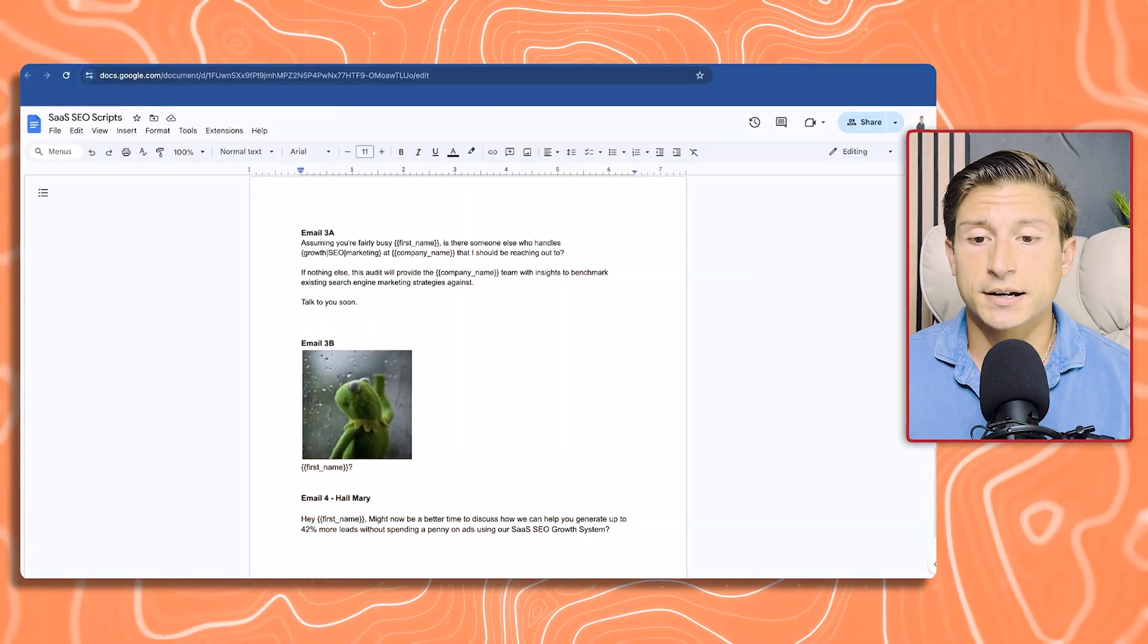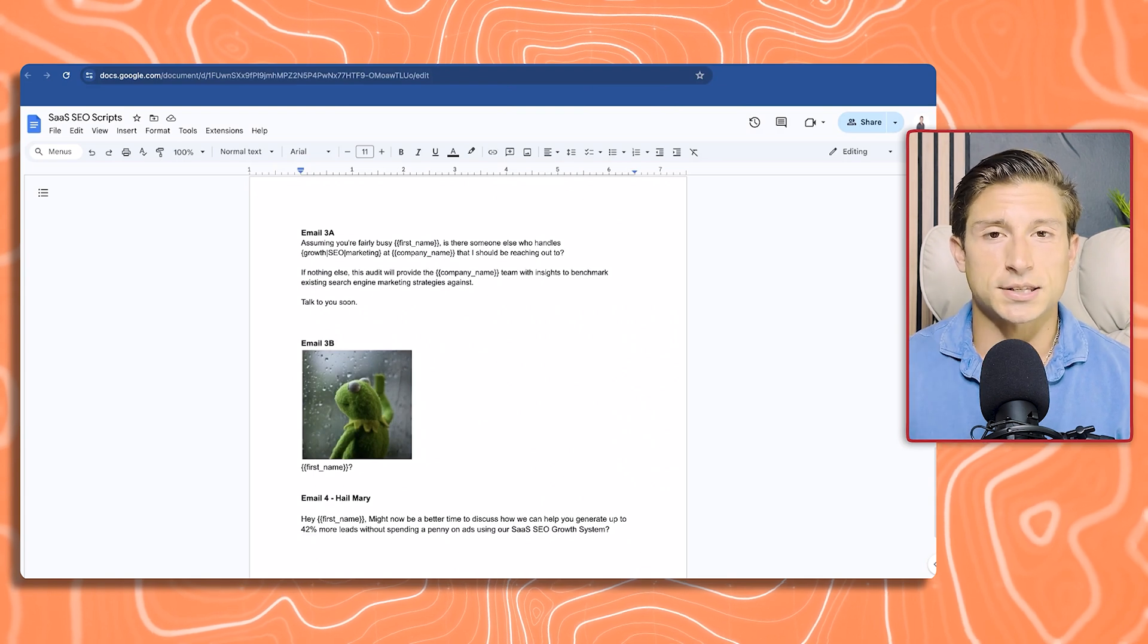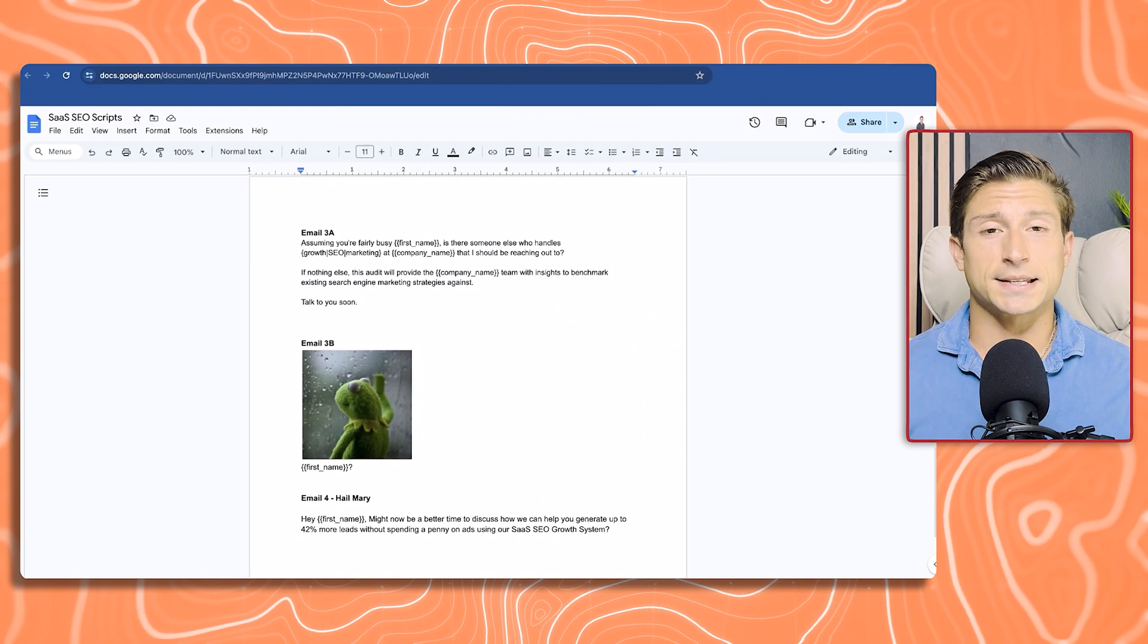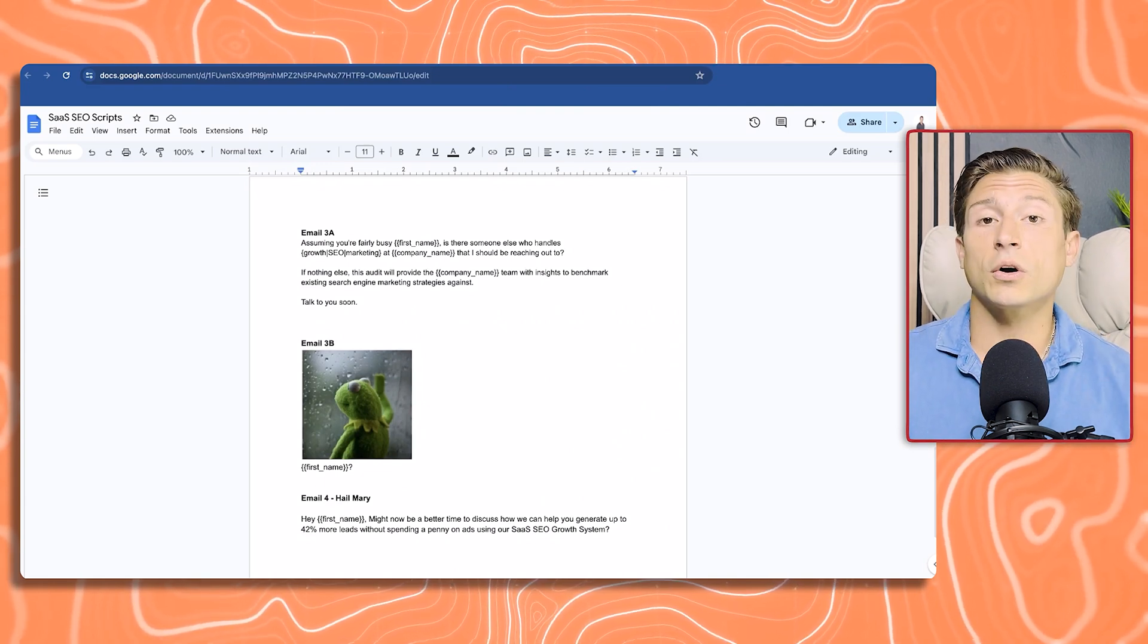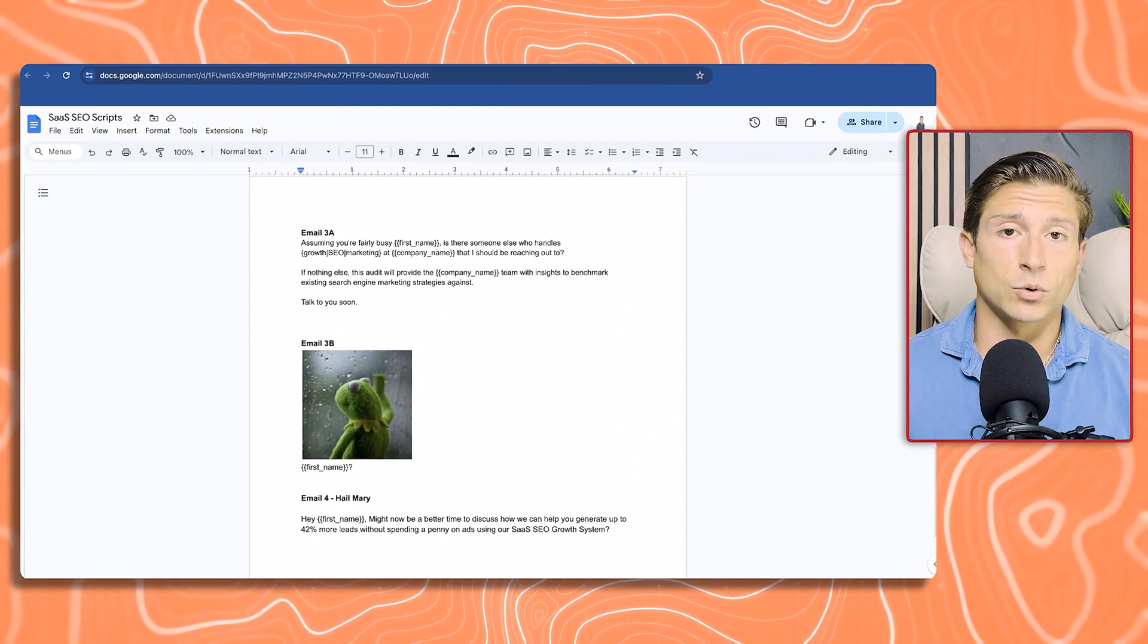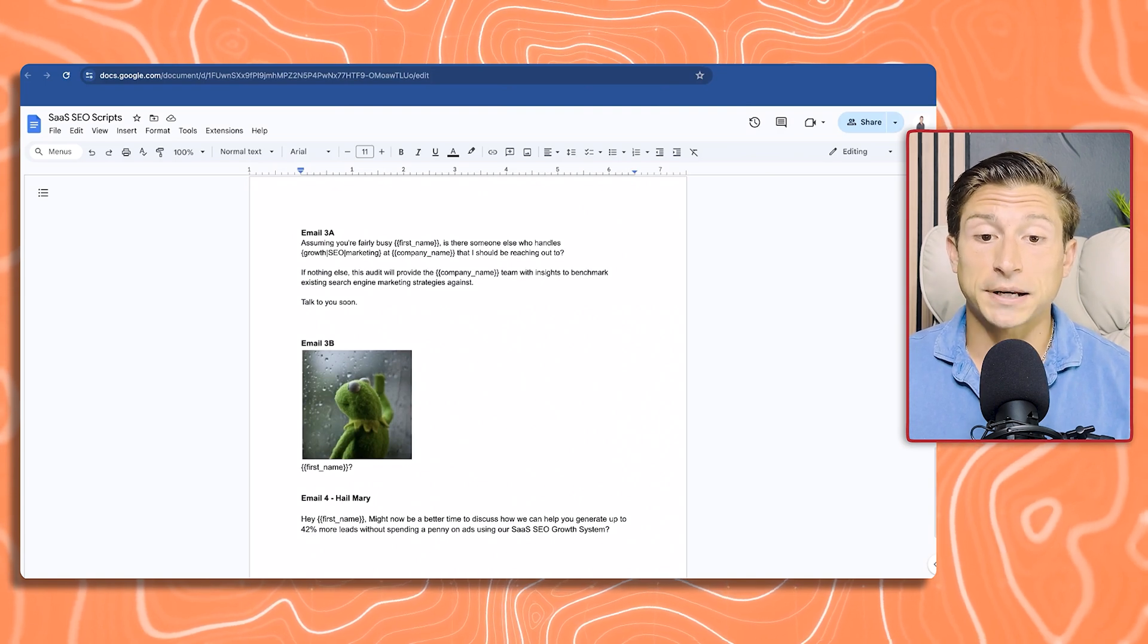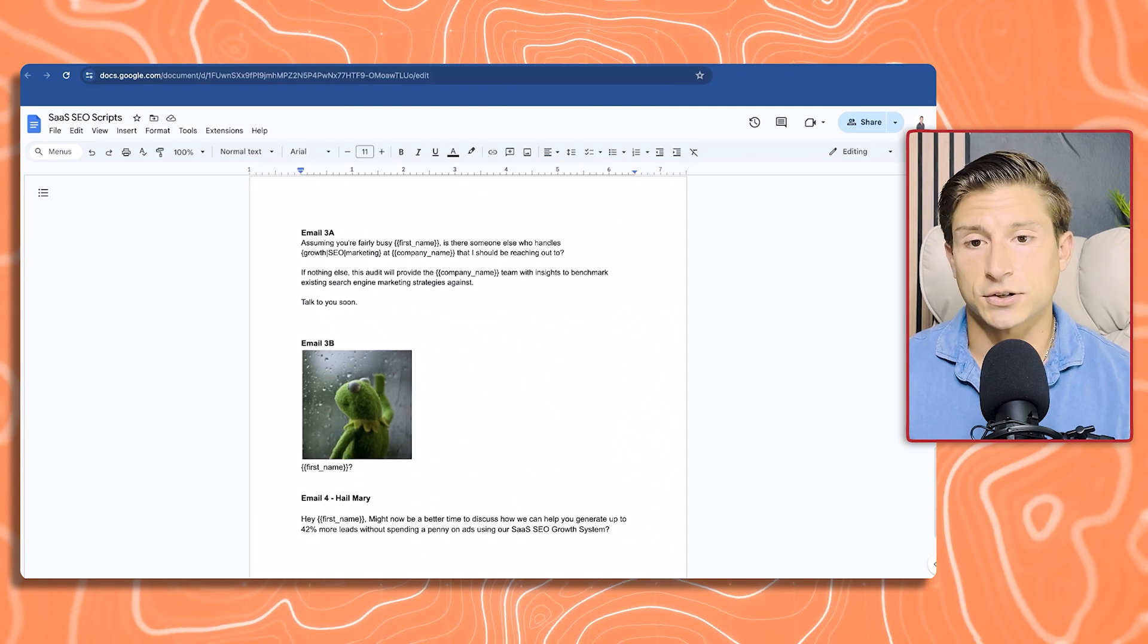Jumping into email 3. The first two emails are always going to be the most important. You want to make sure that you're putting all the nuggets in there because that is your best chance of getting them on the hook. Email 3 here, assuming you're fairly busy, is there someone else who handles growth SEO marketing at company name that I should be reaching out to? Now we're basically saying, if you're not the person I should be speaking to, who is it? If nothing else, one last shot here at the audit. This audit will provide your company team with insights to benchmark existing search engine marketing strategies against.